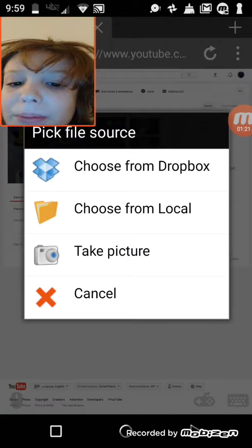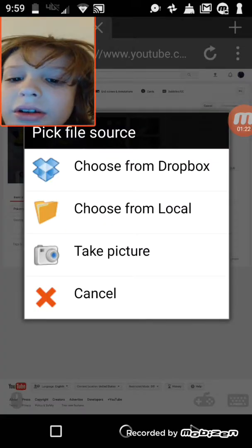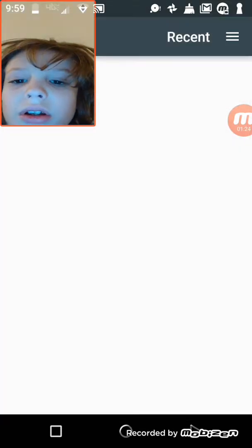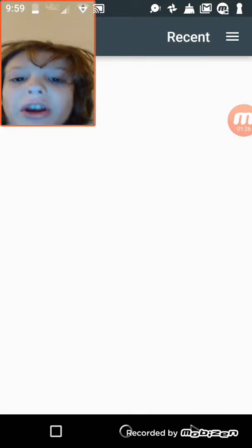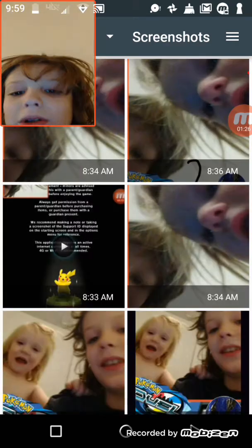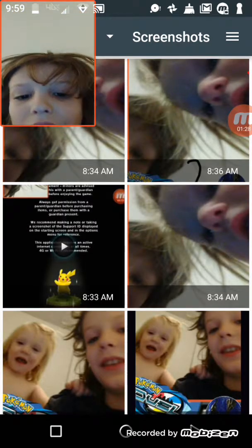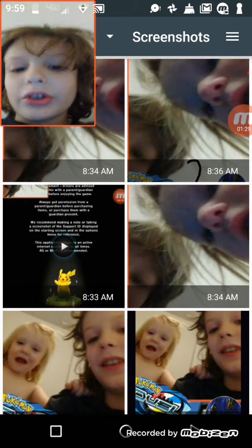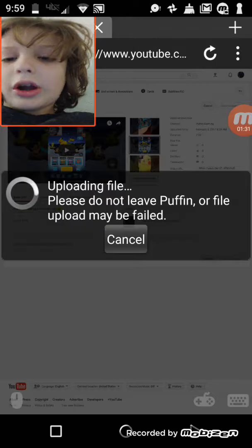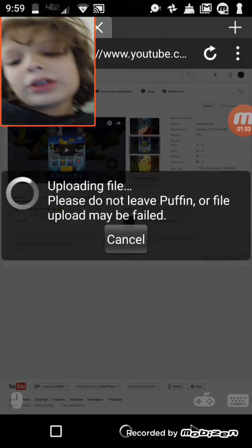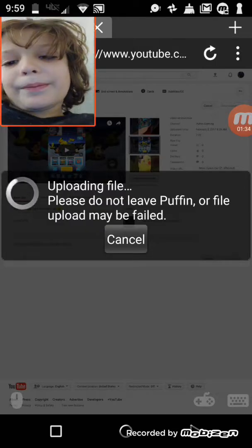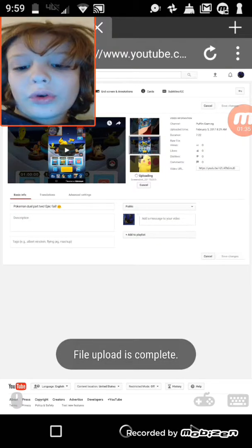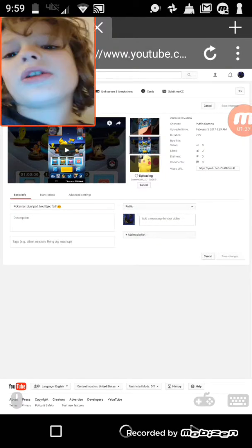If your account is verified, there should be a button down here that says custom thumbnail. Now click that button, choose from the local, and it should bring up your photos as long as you did this right.